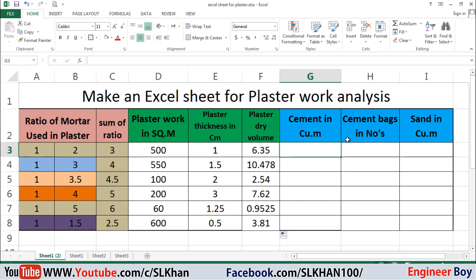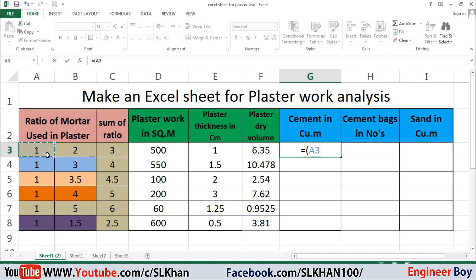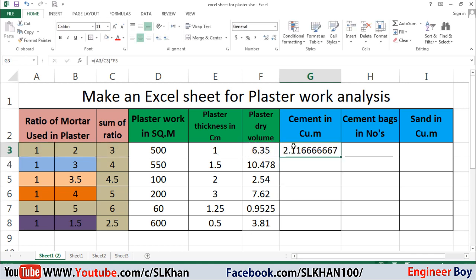Now cement in cubic meters — as I calculated in a previous video (link in the description and playlist below) — the formula is: ratio of cement divided by sum-up ratio, times the dry volume. So equals, the cement ratio (which is 1), divided by the sum-up ratio cell, close bracket, times the dry volume cell, then press Enter and apply to all rows below.